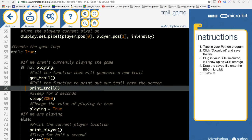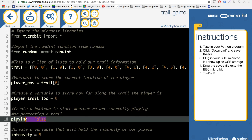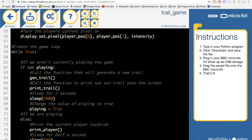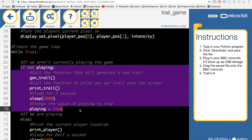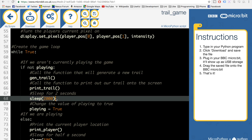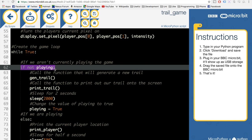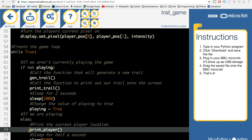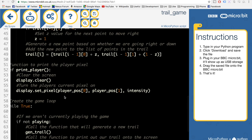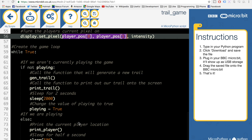When we first start, the playing boolean is set to false. That allows us to enter the loop, generate a new trail, print the trail, sleep for 2 seconds, then set playing equal to true. At that point we go into the else section of the loop, which just prints the current player position onto our game board.